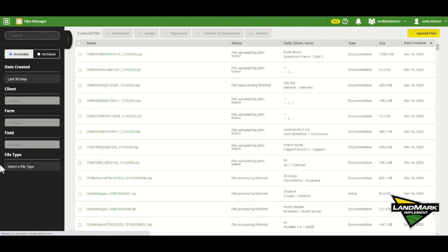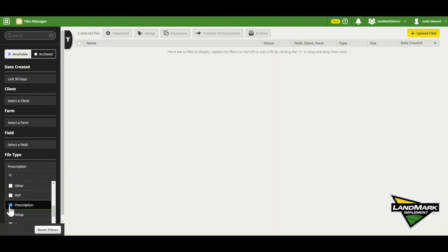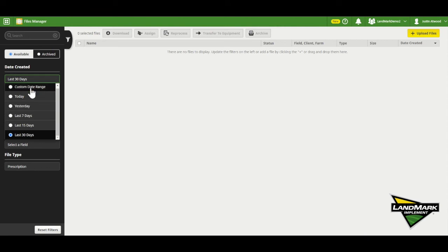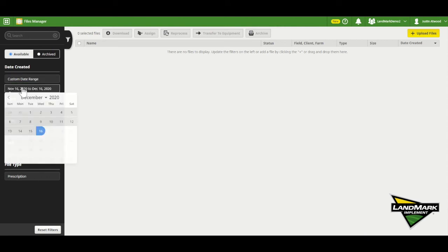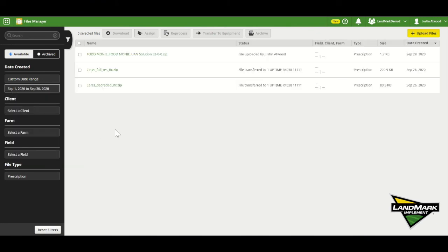At that point we'll use the filters on the left side. I'm going to scroll down and select prescription, then choose a custom date range and go back to September because I know it was loaded to the account back in September.